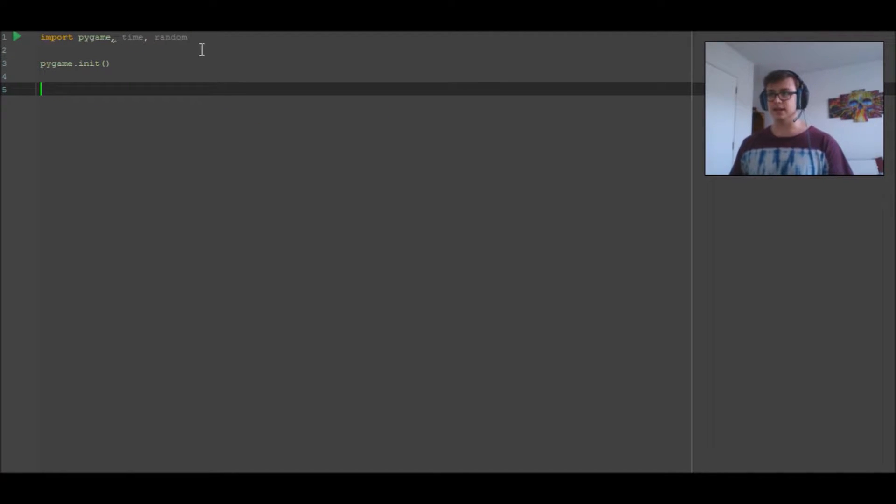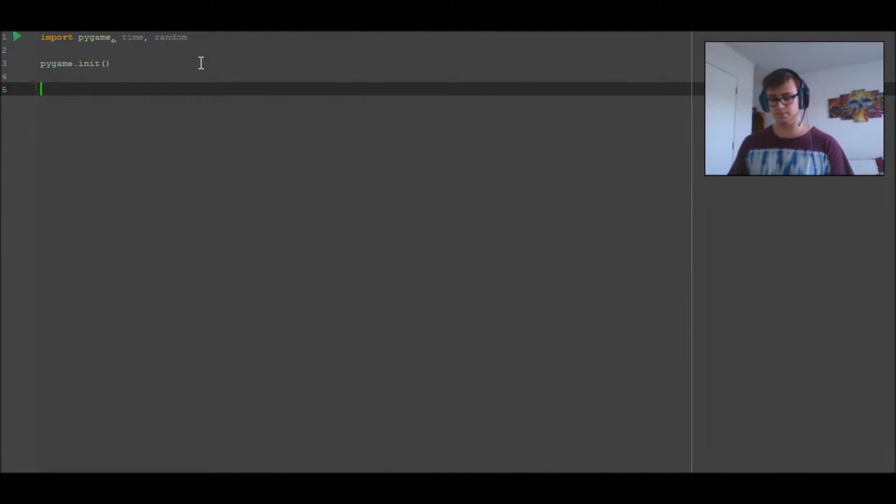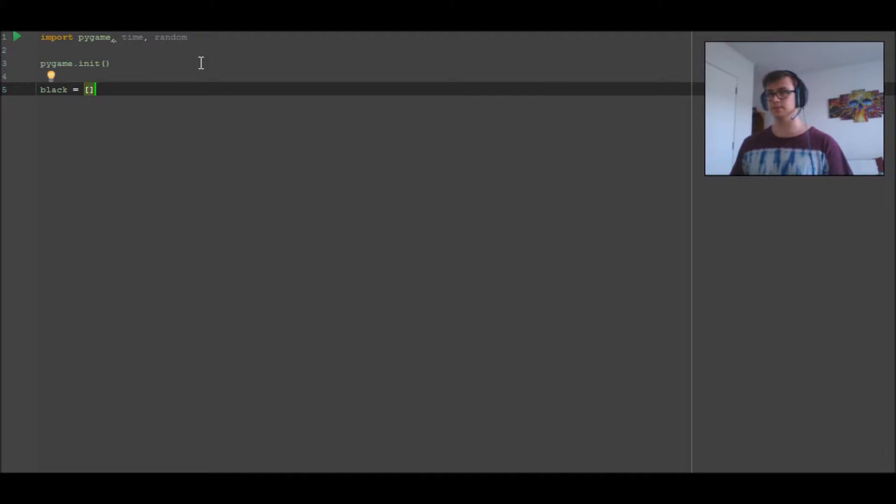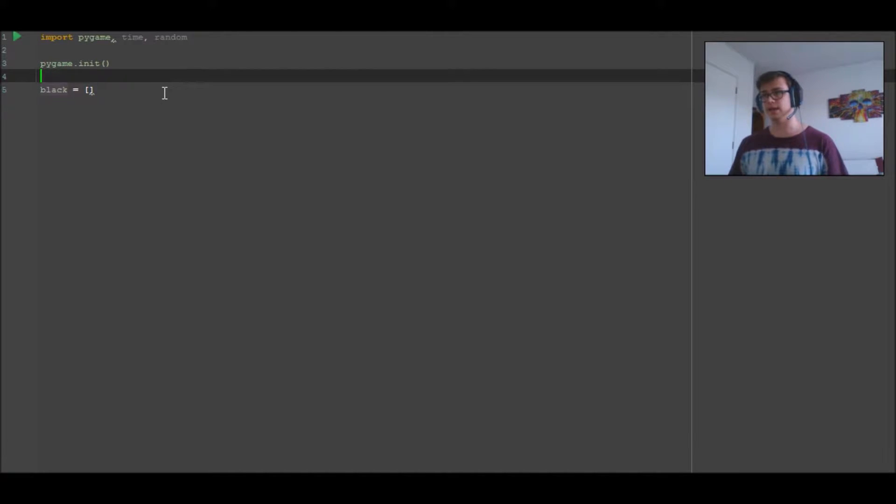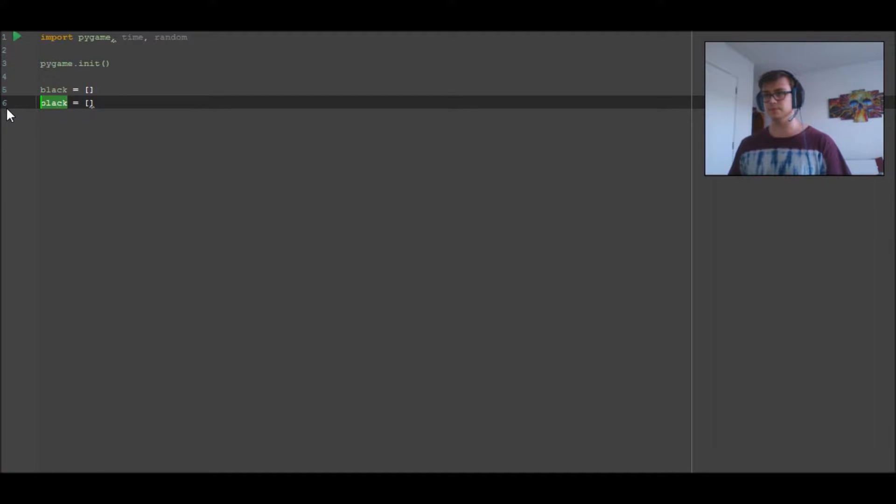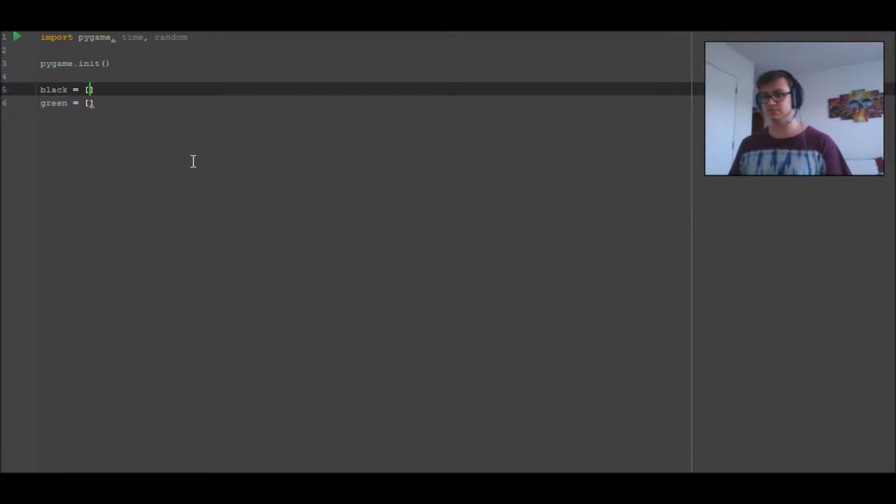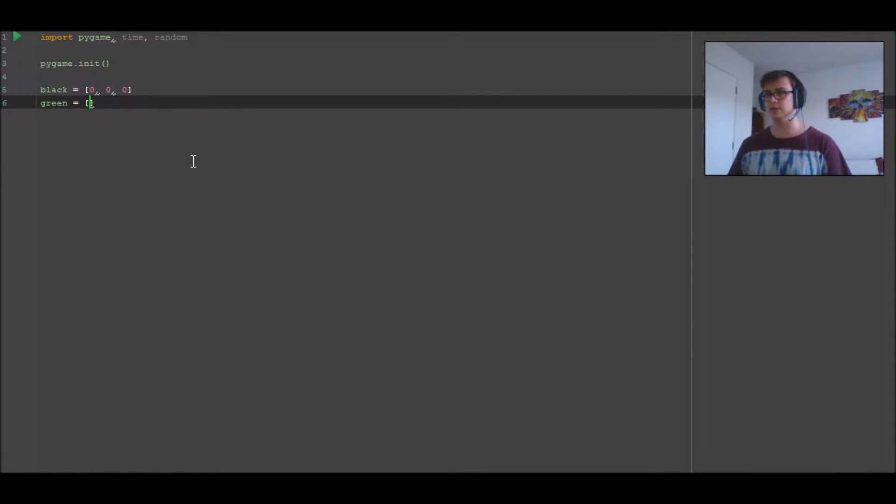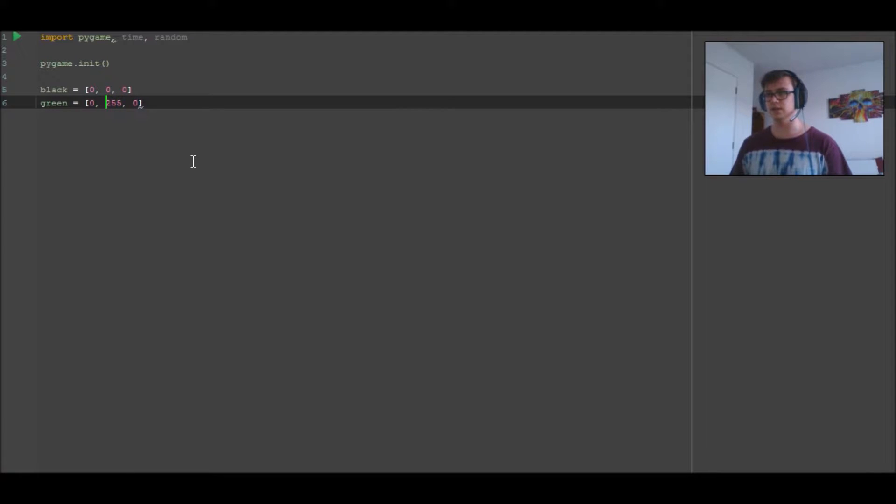Then we want to define our colors. We're going to go with black and green, so we only need two of these. Black is three zeros. Colors are RGB, so 0, 255, 0. There's 255 shades of each color, and RGB means the green one is the middle one.